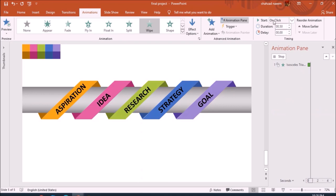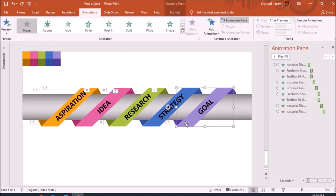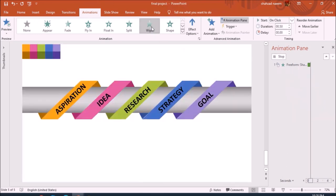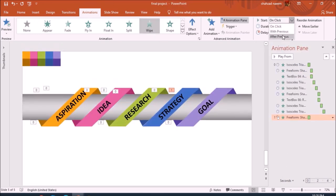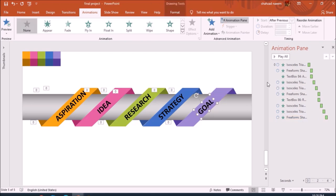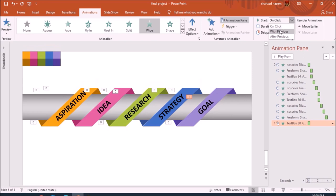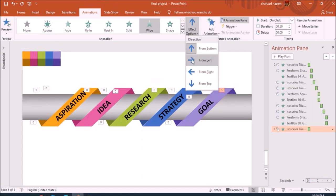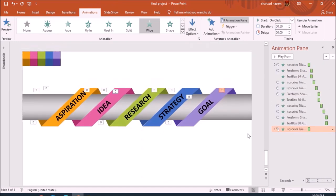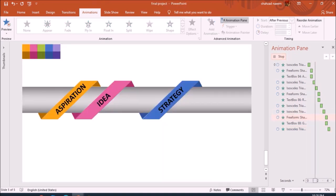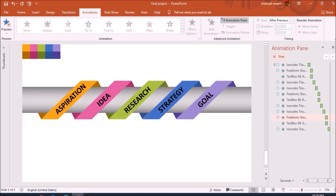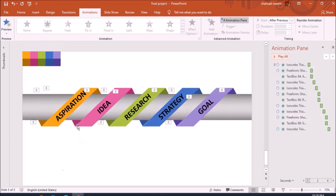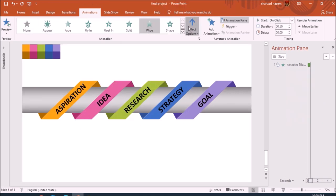I change the direction to Down and set it to After Previous. Then I select the text again, select the animation, and change the direction. The key trick is to always select the text and set it to With Previous so the text appears together with the shape. Let's play and see how it looks — perfect, that's looking great!